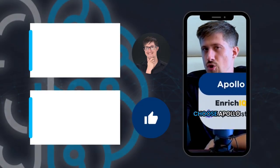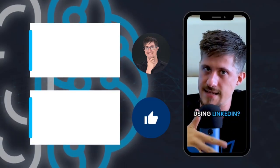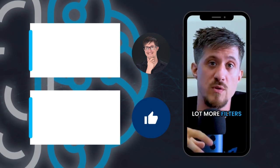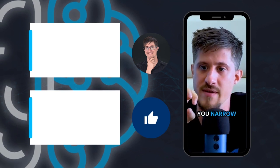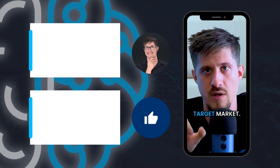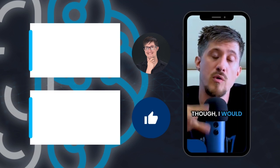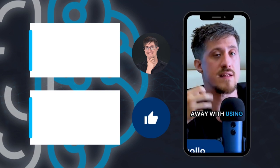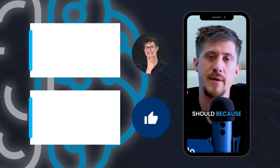Why would you choose Apollo instead of using LinkedIn? Apollo has a lot more filters that really help you narrow down your target market even further. Though I would warn you that if you can get away with using LinkedIn, you probably should because LinkedIn has...